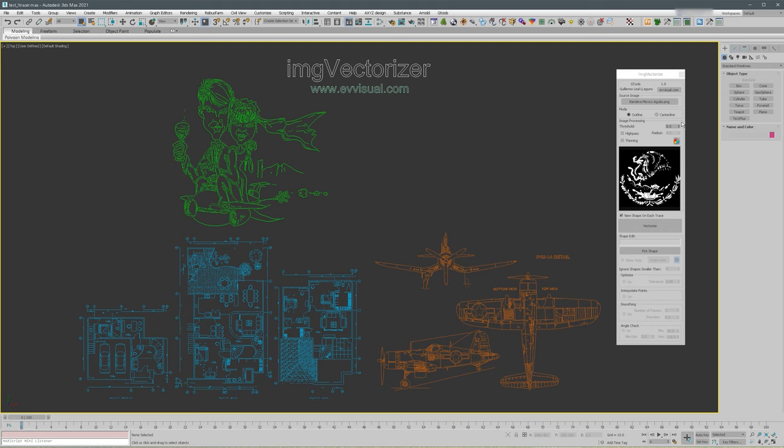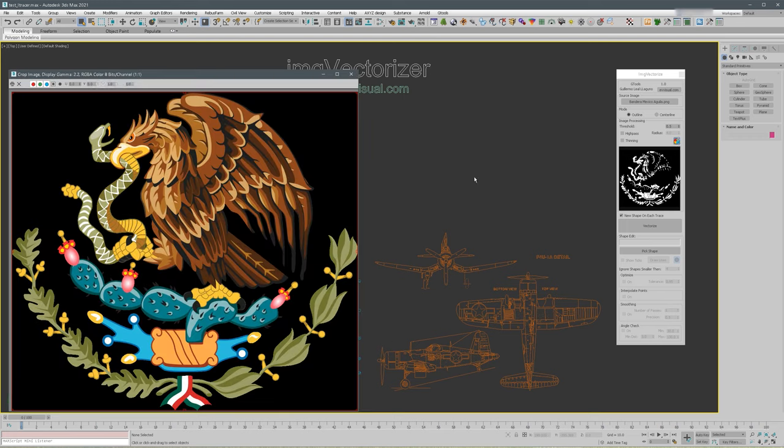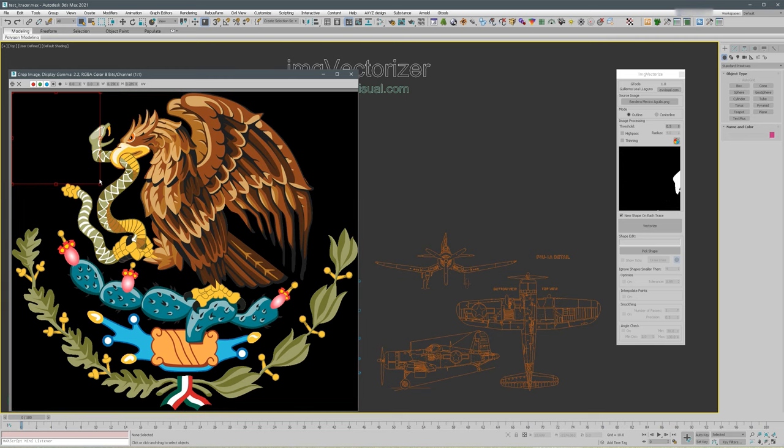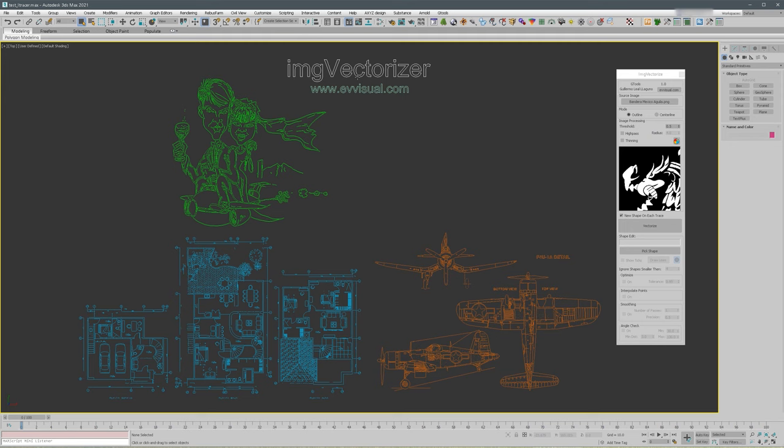Before the plugin can vectorize the image, we need to do some image processing. First, let's select the smaller area so we can do it a little bit faster. The first thing is a threshold.